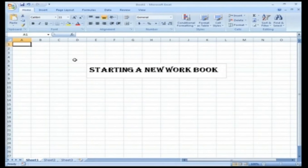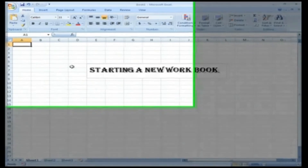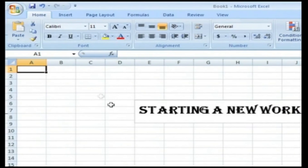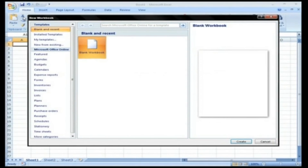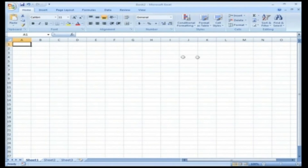Starting a new workbook. When you fire up Excel, it opens a fresh workbook file. If you've already got Excel open and you want to create another workbook, follow these steps. Select the Office button and click on New. This opens up the New Workbook window. In that window, select the blank workbook and click the Create button. A new workbook now opens with the name Book2.